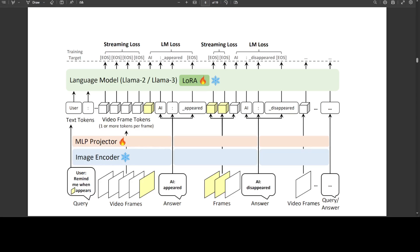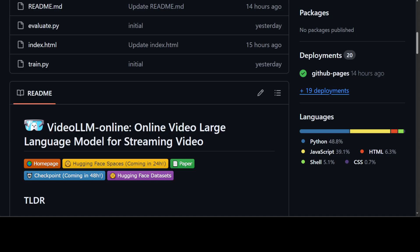So, all in all, amazing stuff. The only thing is that their GitHub repo says that their Hugging Face space is coming in 24 hours and checkpoint coming in 48 hours. I have been checking; still it's not there.